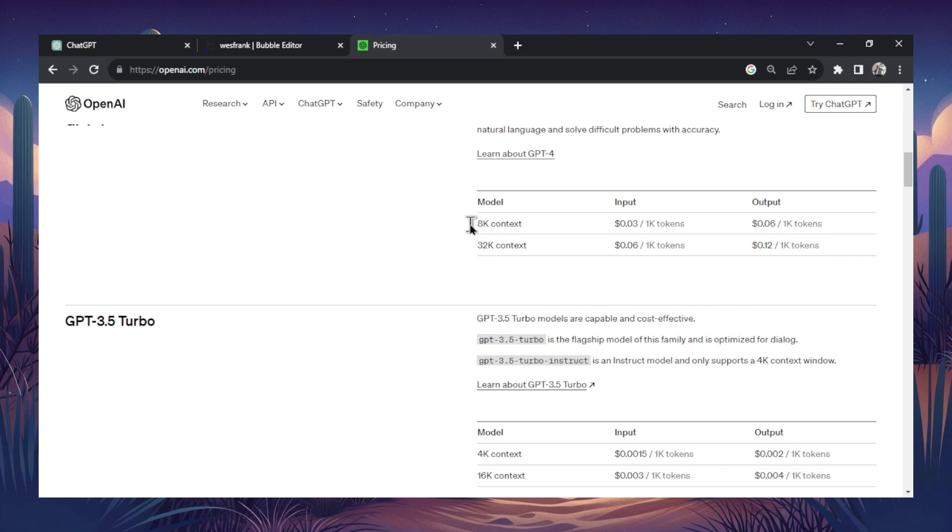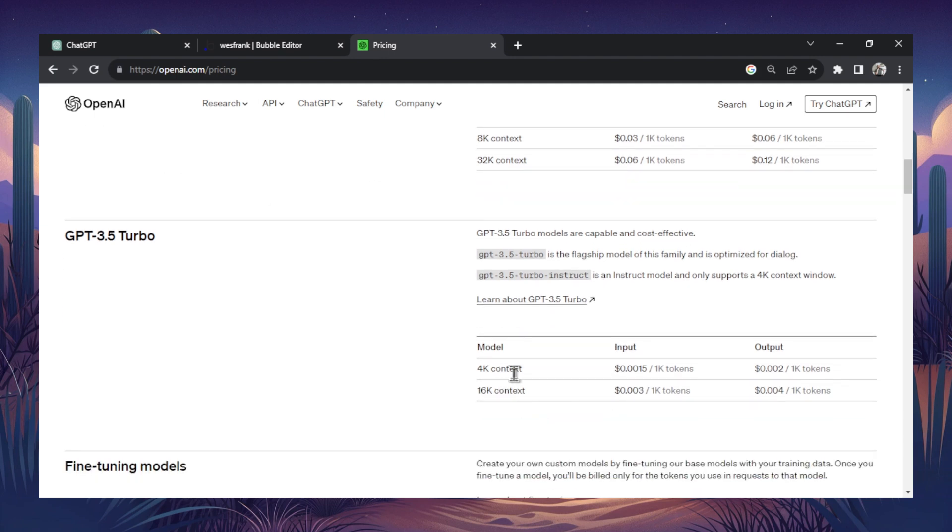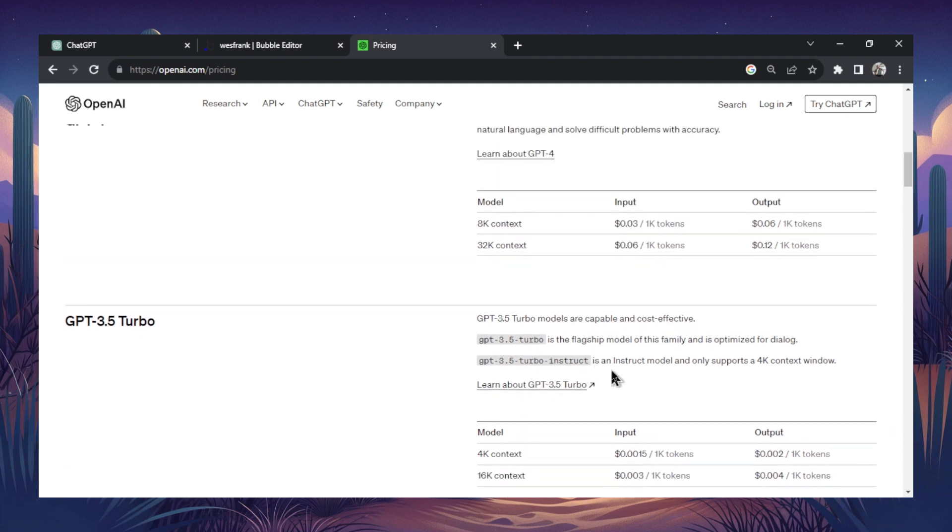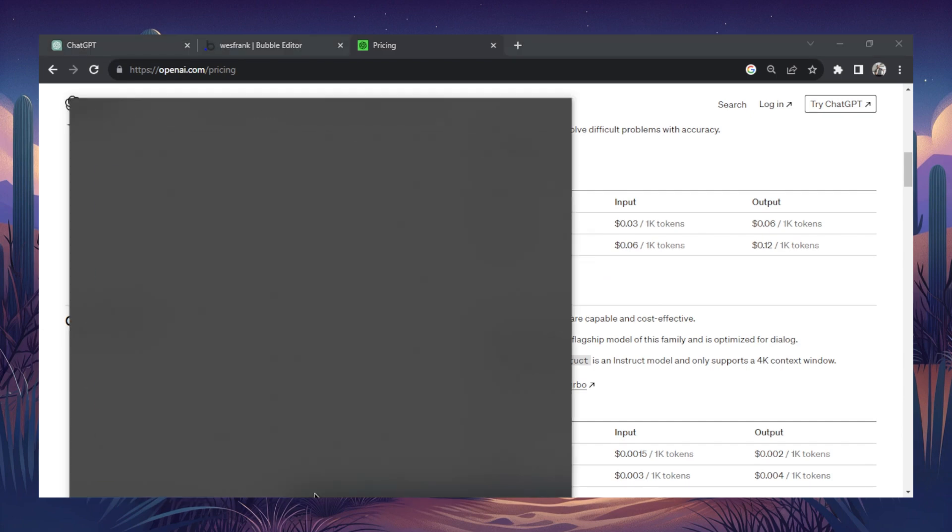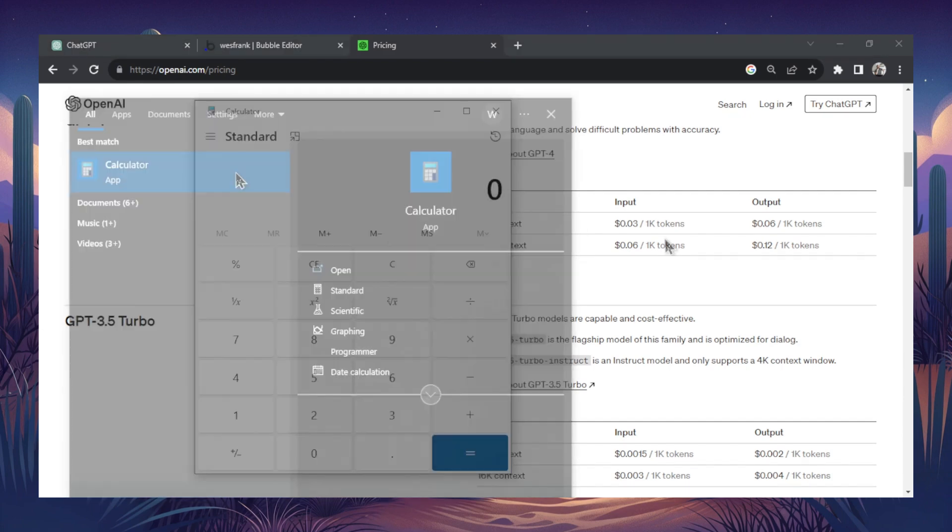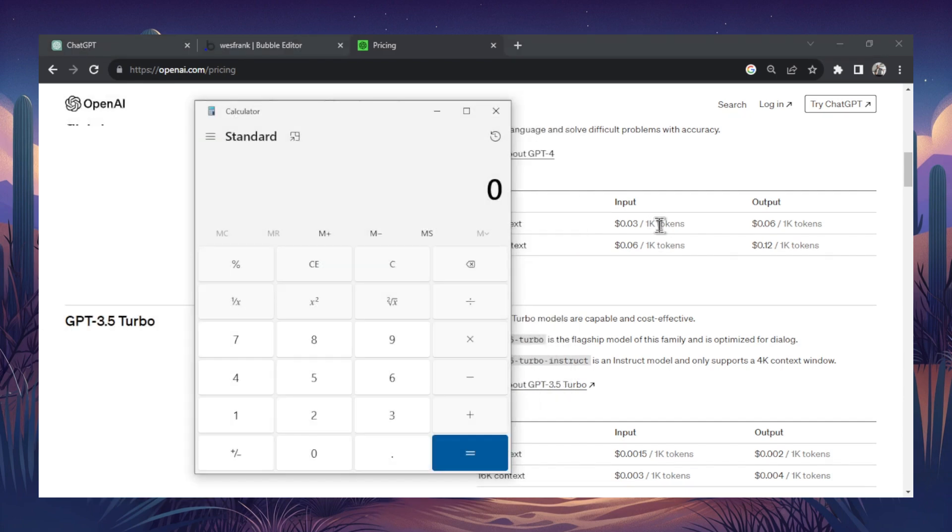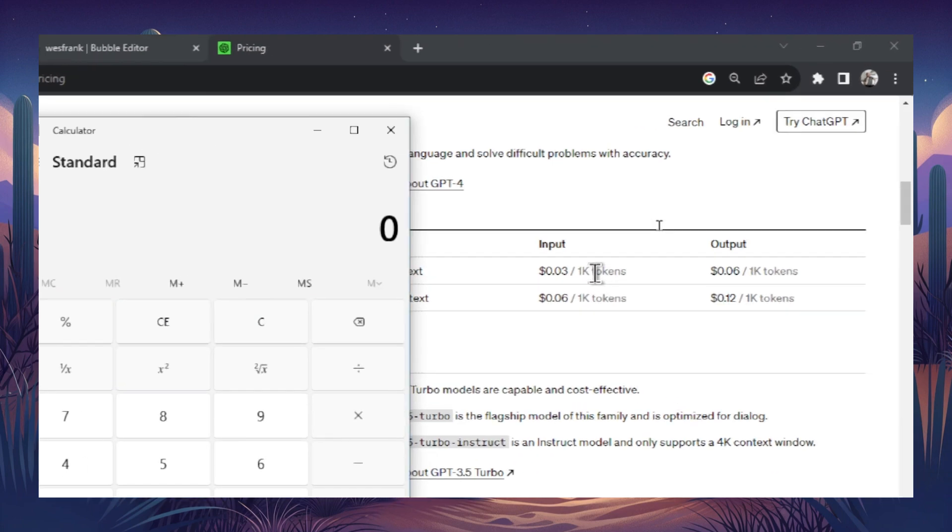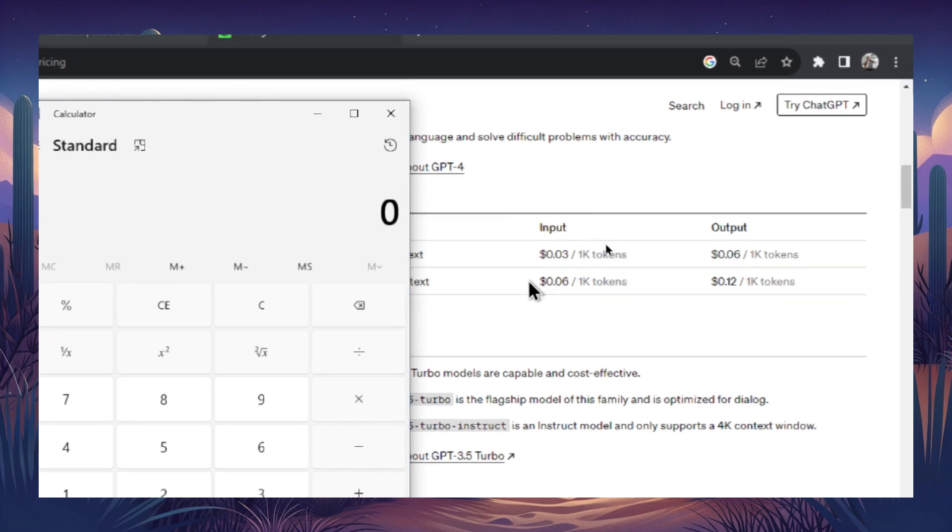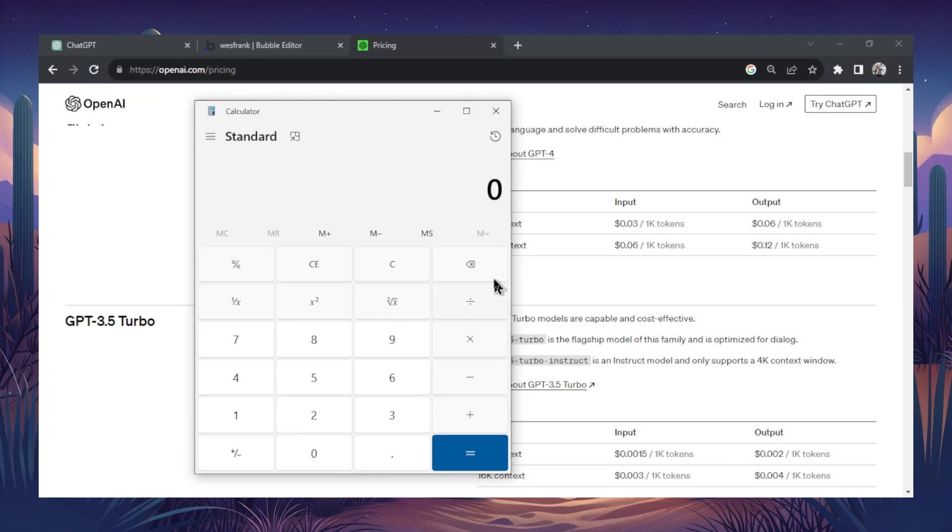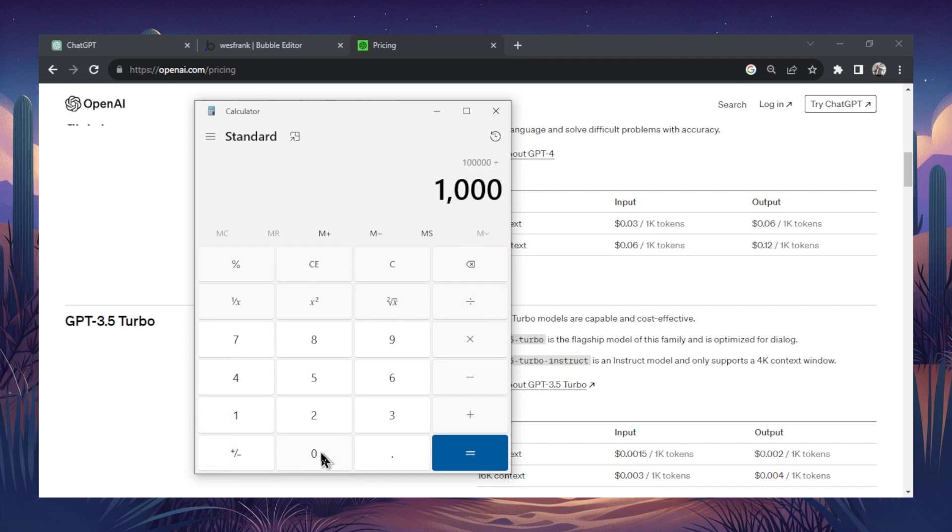Just look at the difference between the 8K context model for GPT-4 and the 4K context model for GPT-3.5. Let's say you're going to create an ebook. So I'm going to pull up the calculator here. And an ebook could be in the range of 100,000 tokens. So probably even more if you're going to get a longer one. But let's just start with that. So 100,000 divided by 1,000 times 0.03, $3.